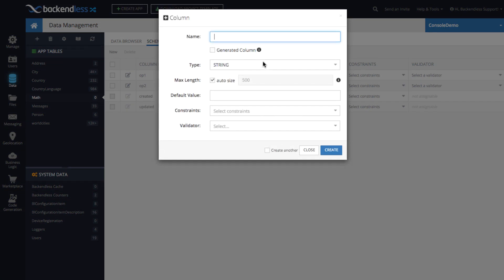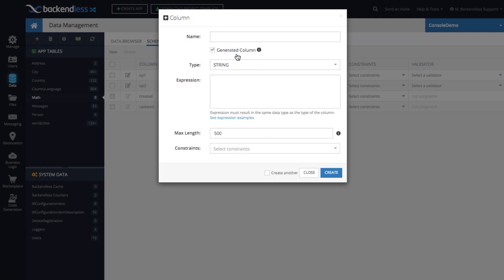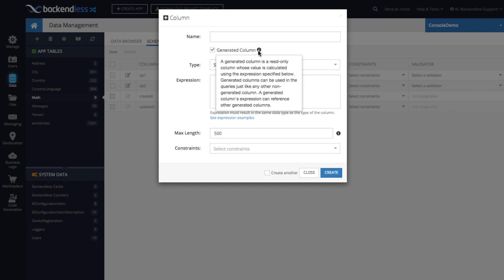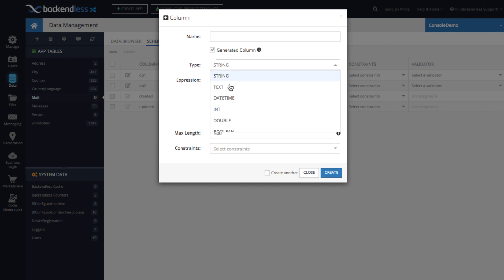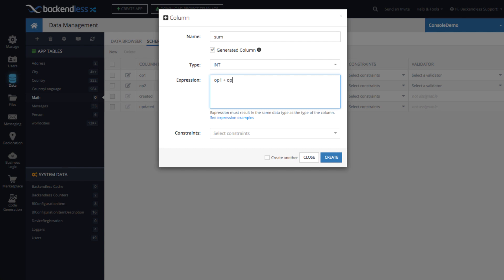And it will be as basic as the sum or the addition of two operands. So in order to create a generated column, just select this generated column checkbox. There's a little tooltip that says what generated columns are. We will select the data type. It is important to select one. You're going to need to know what will be the outcome of your function or the expression. And then right here is the actual expression. So this is the formula that will guide the database to what needs to be done, how the value needs to be generated. So for our example, by the way, the name of the column will be sum. And as you can tell, it is going to be OP1 plus OP2. Simple as this.